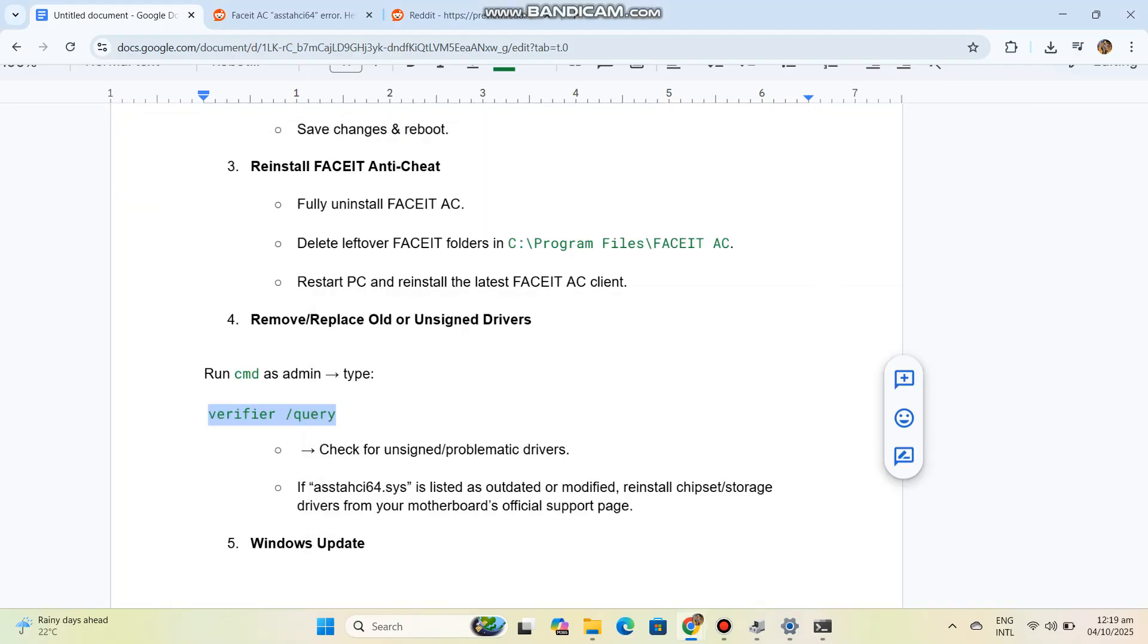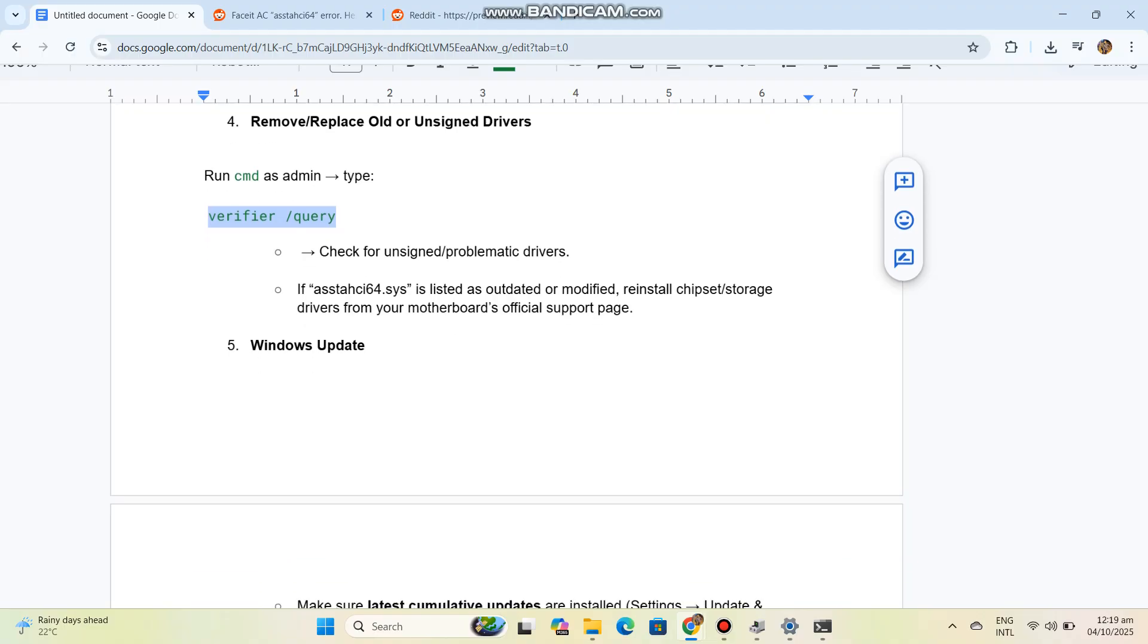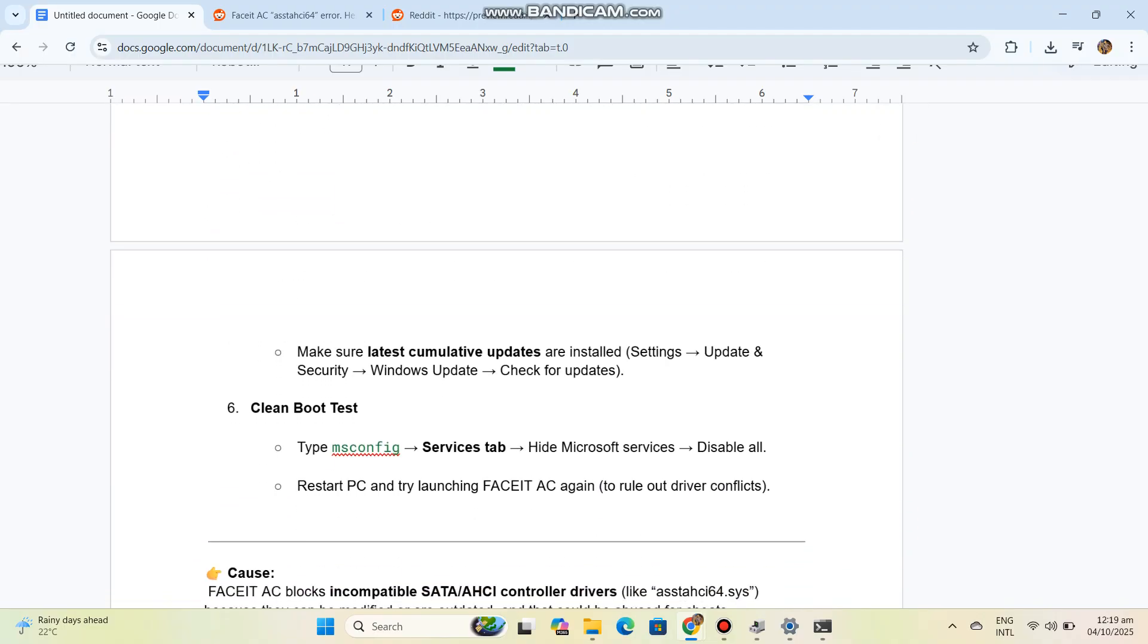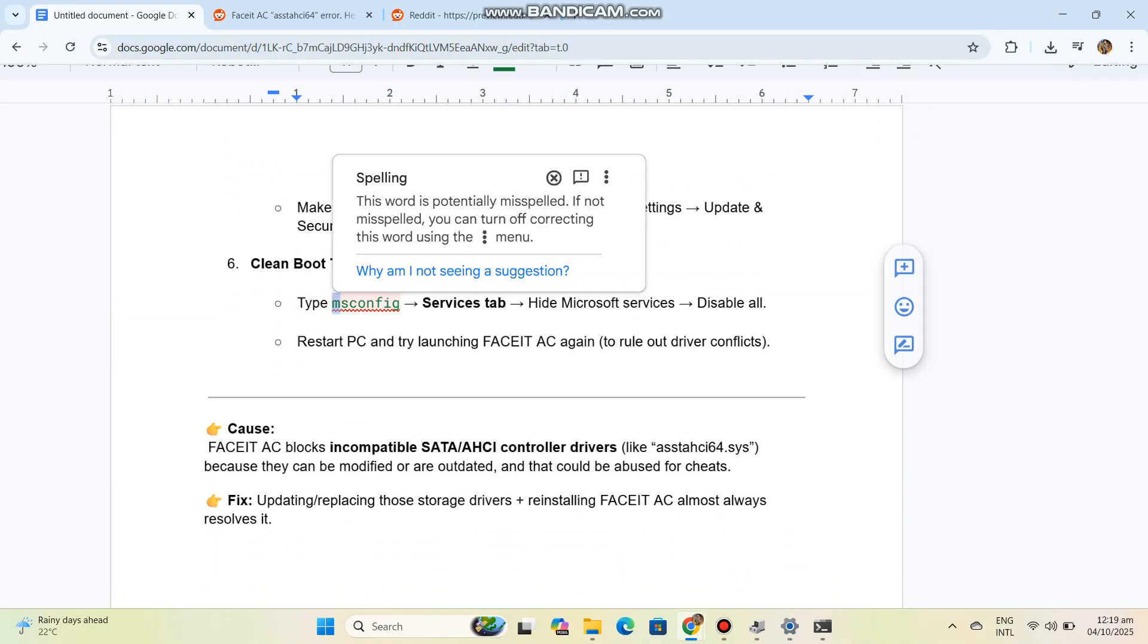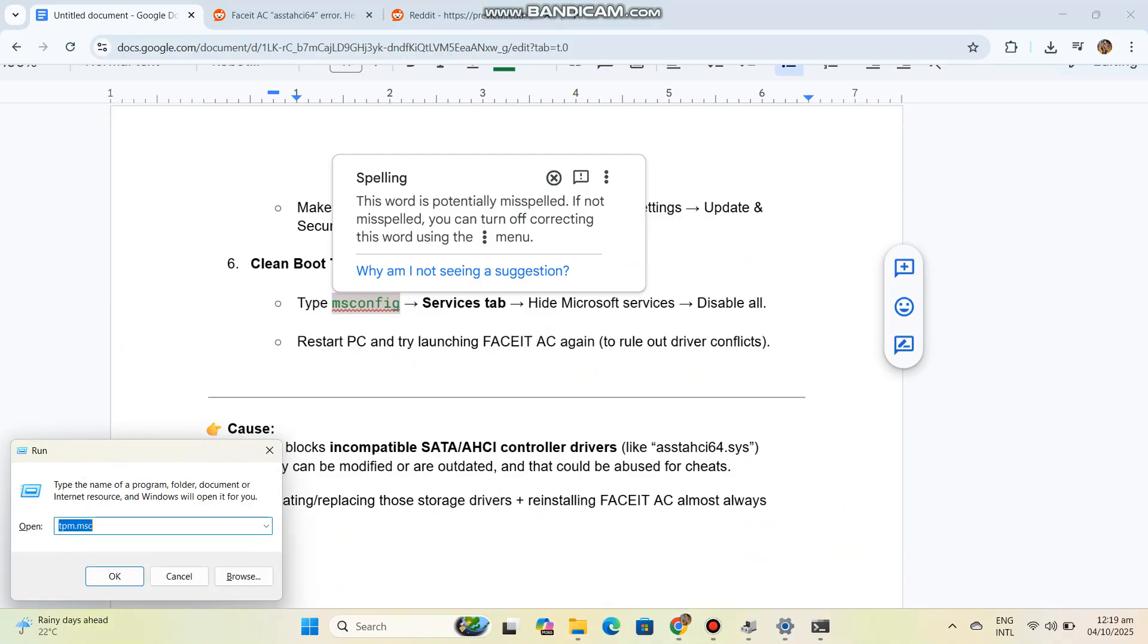Step 6: Clean boot test. Type msconfig, go to Services tab, hide Microsoft services, disable all. Restart PC and try launching Faceit AC again to rule out driver conflicts.